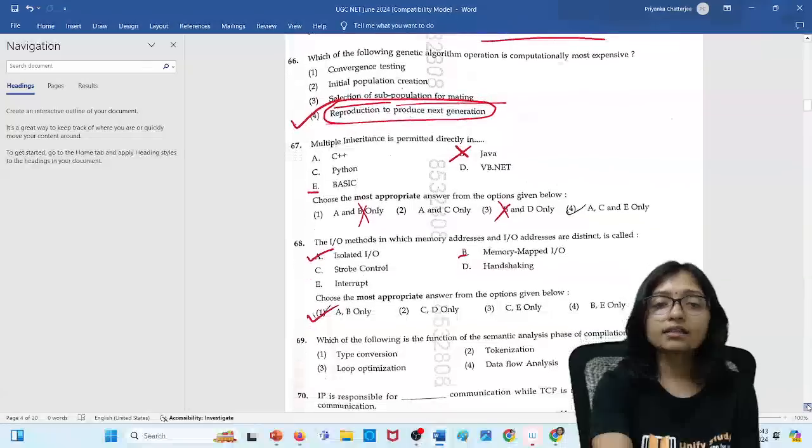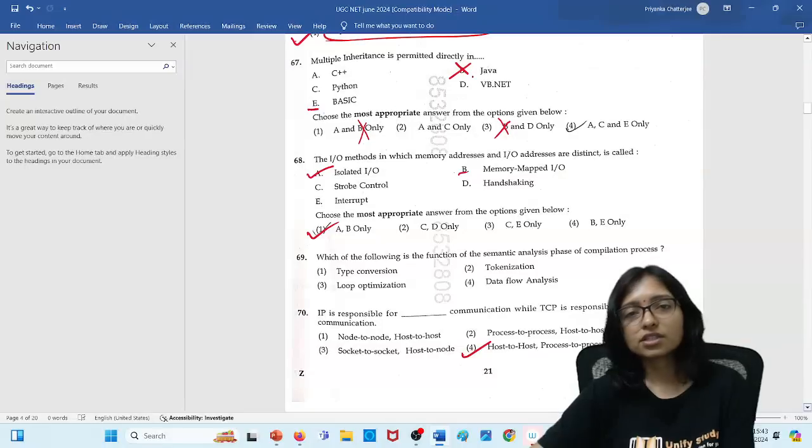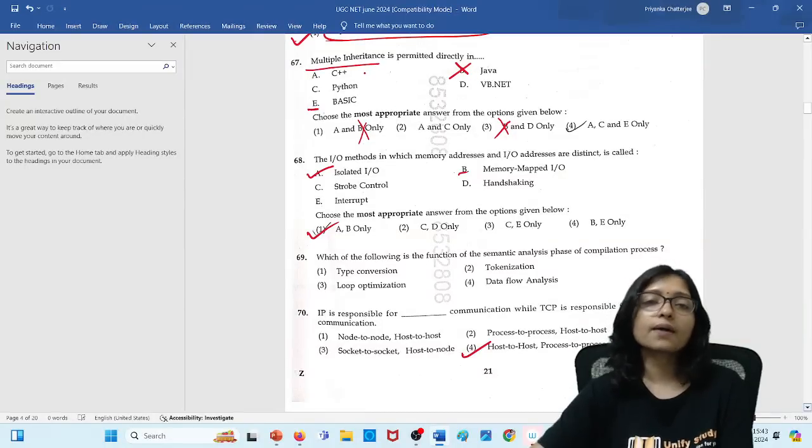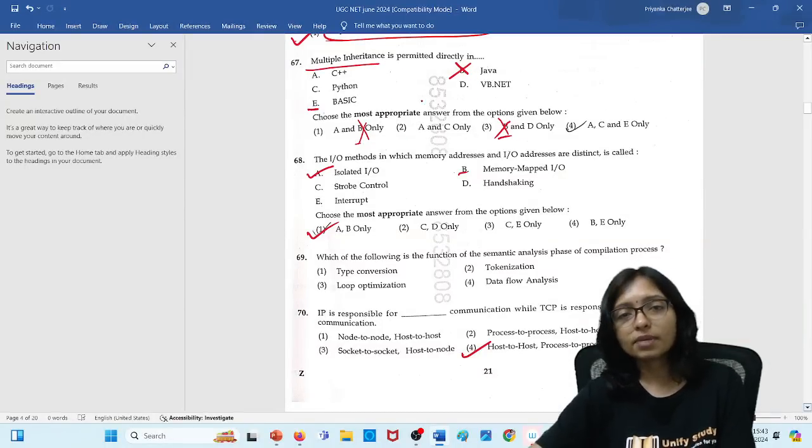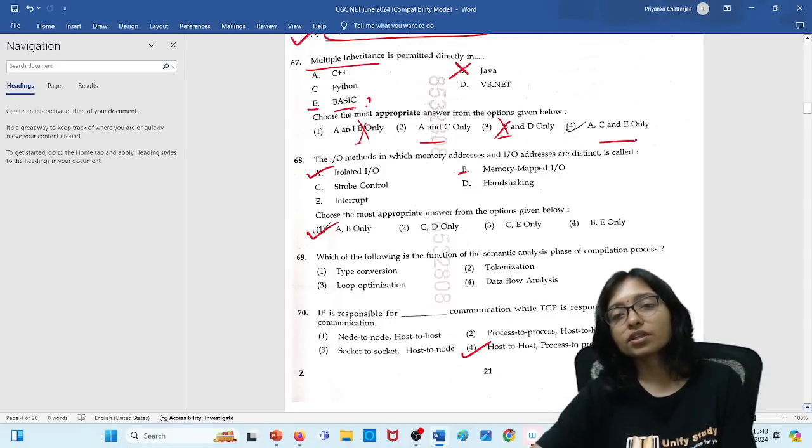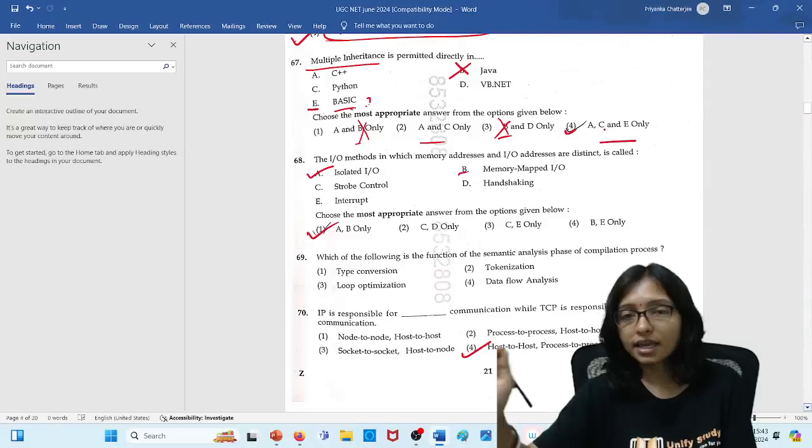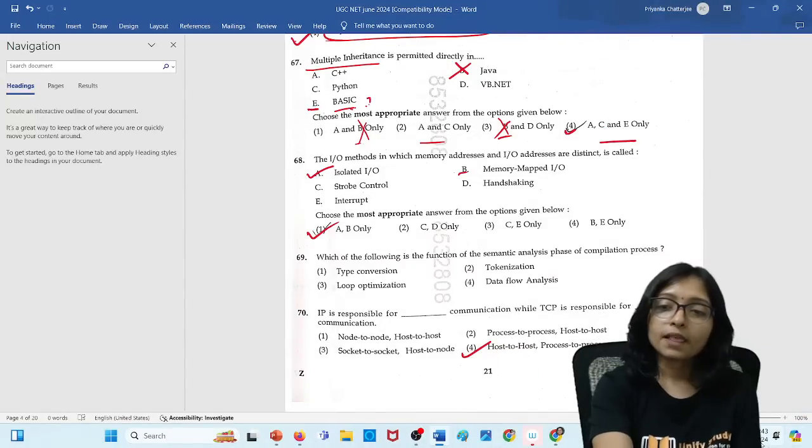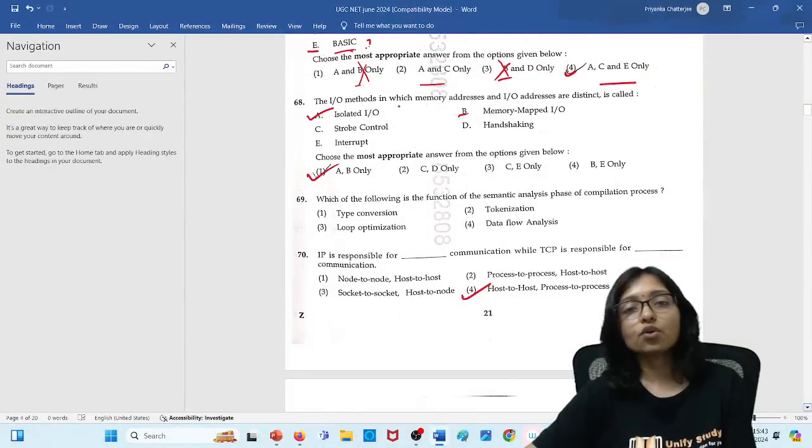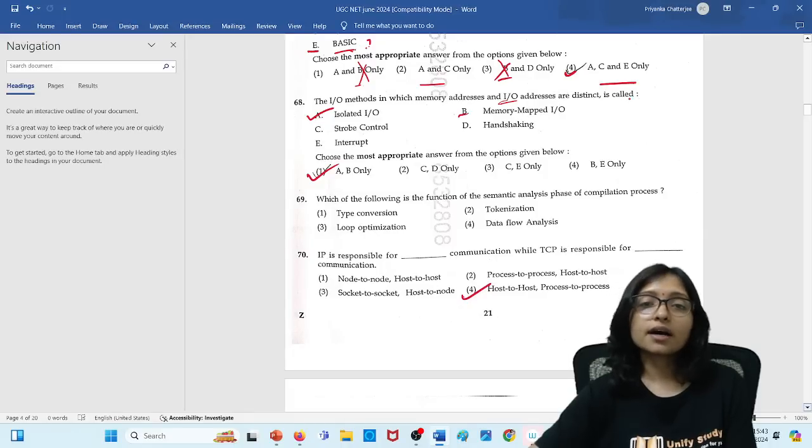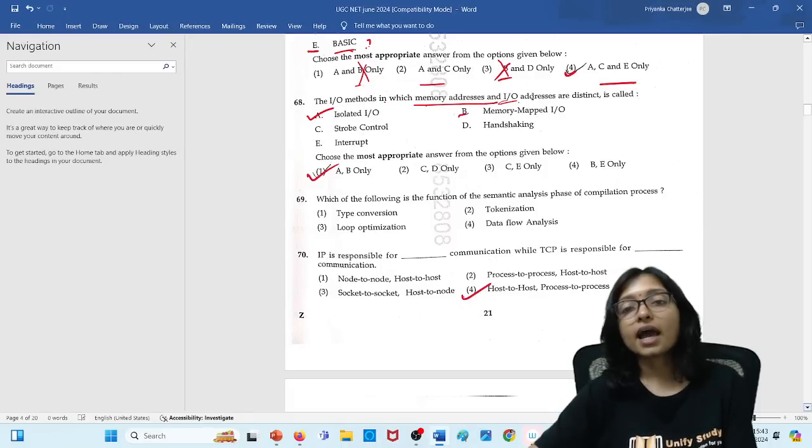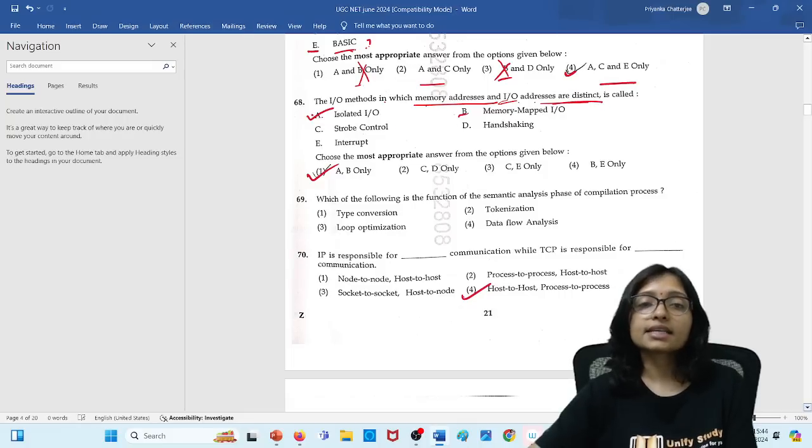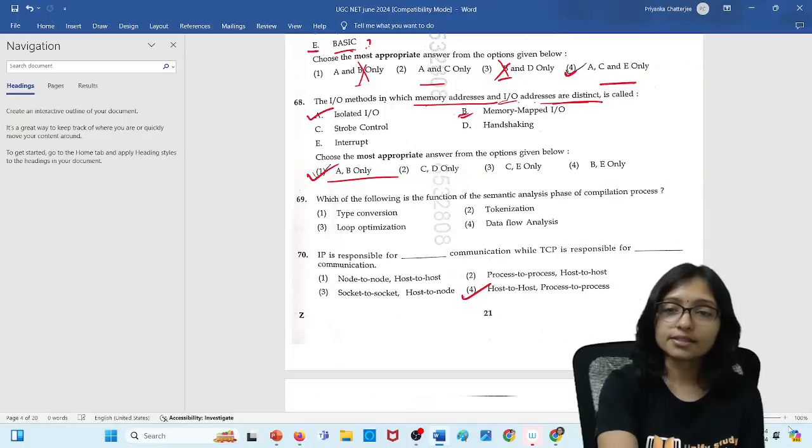Here in this question I have little bit doubt. Definitely Java is not supporting the multiple inheritance. That is why I can eliminate these two options. But I have little bit doubt. In basics I will confirm you. Either this one or this one can be answered. But mostly this one may be the answer. But I have little bit doubt. I will confirm in the next video. Here you can see the next one, that is 68. IO method and IO address. What are the, where we are IO method, which memory address and IO address are distinct. That is in isolated IO and memory mapped IO. So AB is the correct answer.